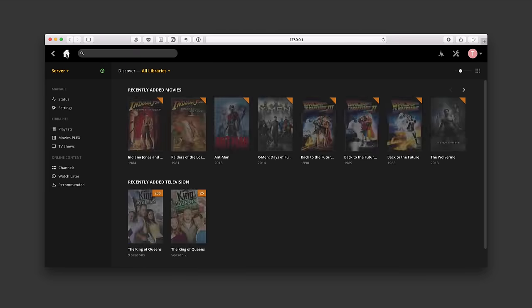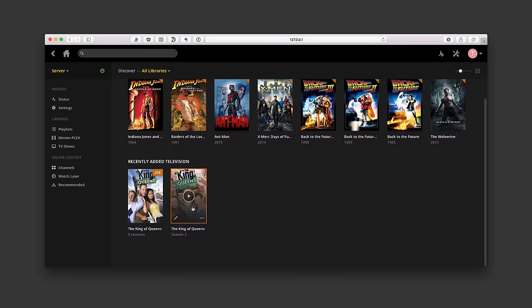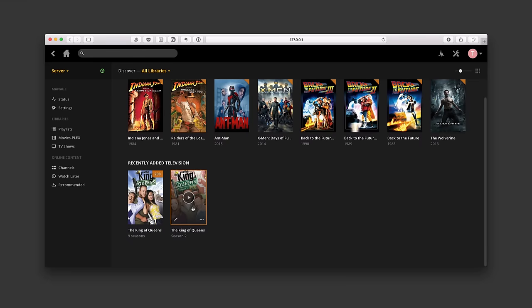If I go back home, you can see recently added television shows appears down here in a separate line. This gives me the different things that I've added.